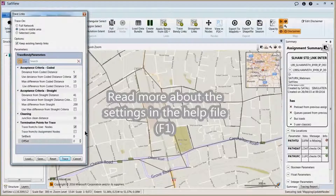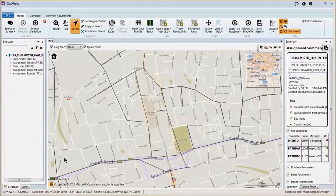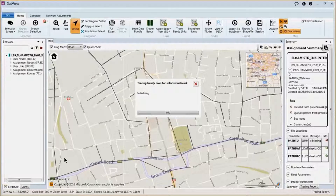We also have a number of parameters which tell us the way in which Satview will create the bendy links. The default parameters in a network with a good set of node coordinates will generally effectively bend around 90% of the links, but these values can be tinkered with to try and get a better outcome for your network. Once we're happy with all these parameters, we hit the trace button, at which point the program tries to trace each of the bendy links based on the Bing Maps background.